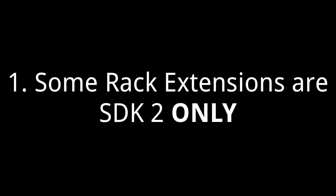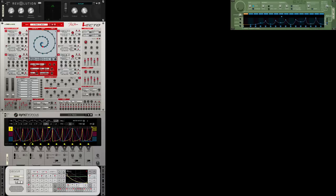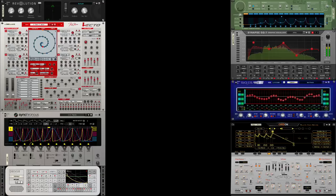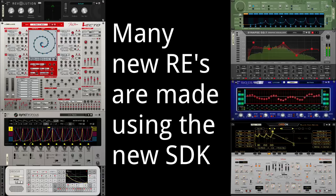Now here, your key points: without Reason 7.1, you cannot use rack extensions created using the SDK 2 or 2.1, which includes devices that have touch displays and many more. This means you may be significantly hindered in what you can purchase when it comes to new REs.